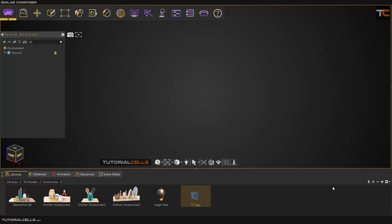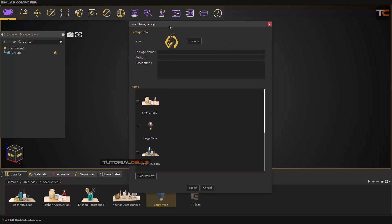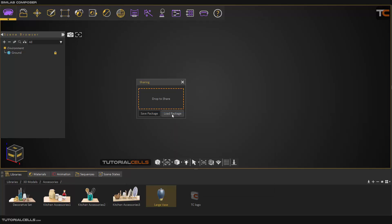Another interesting part is you can share your model from SimLab software to other SimLab software or your friends using 'Share Content.' If you click it you can click and drag your contents and utility model — just click and drag and save package. If you want to save a package, this export sharing package dialog will open. You can add a name, author, description, and it includes all of the models you want to save in a package. You can then export it as a SimLab package with a special format, and after exporting you can go open some of them here and then load the package.